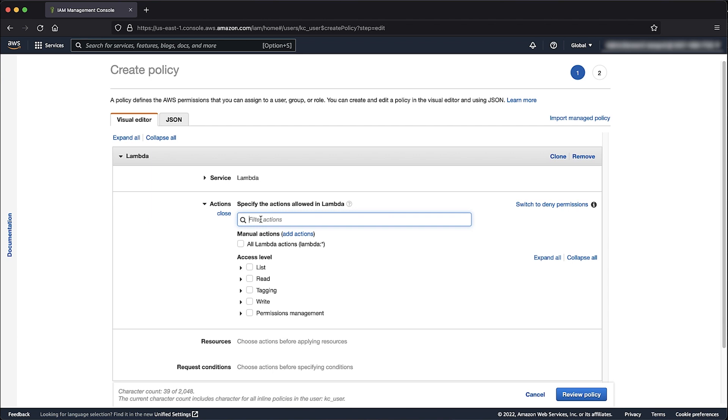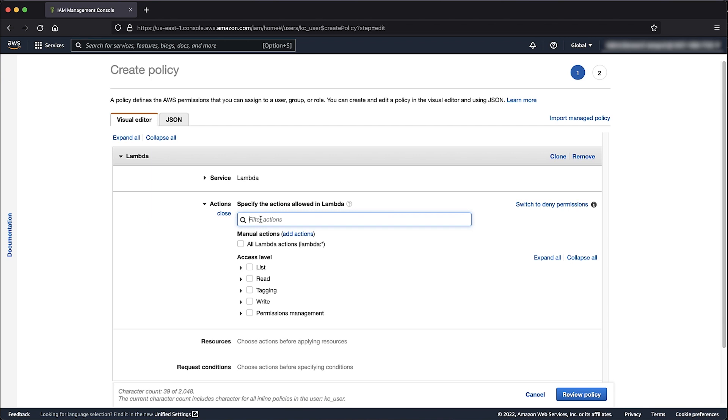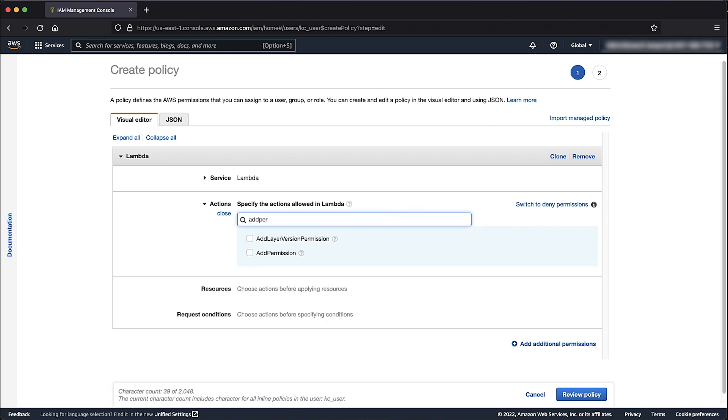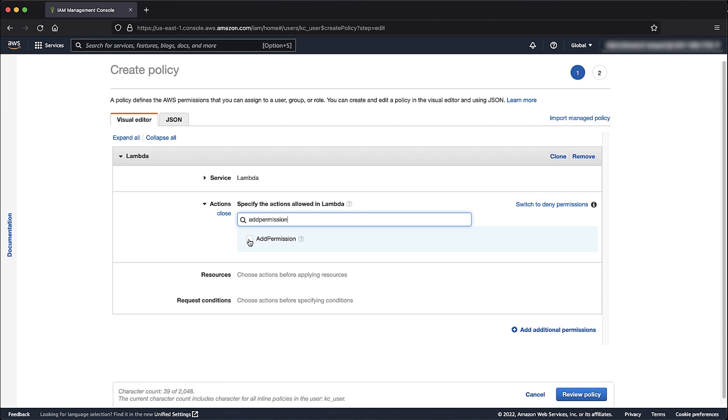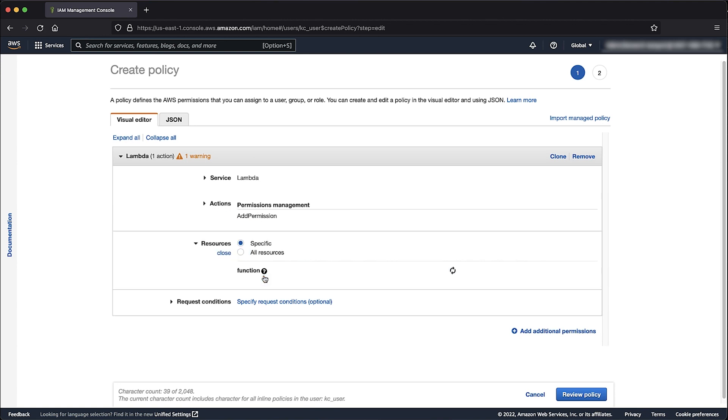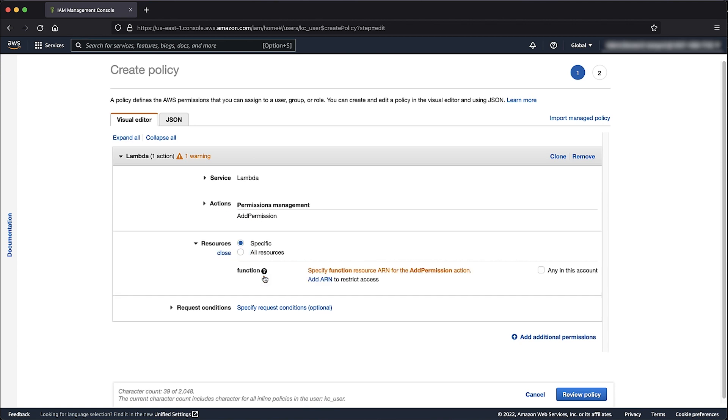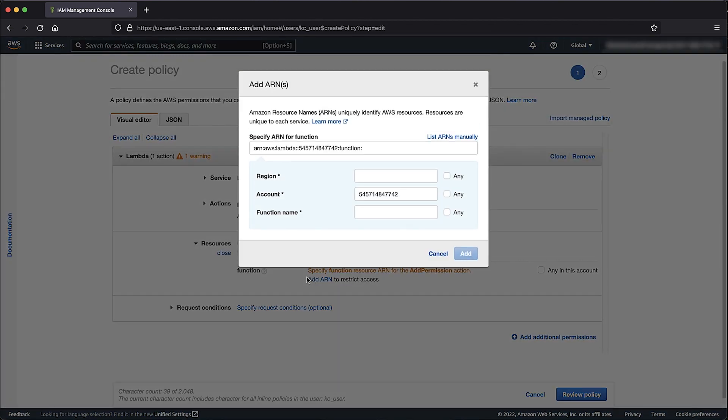At the Filter Search box, enter Add Permission and then check the box. Choose Specify Function Resource ARN for the Add Permission action. With specific option selected, choose Add ARN.